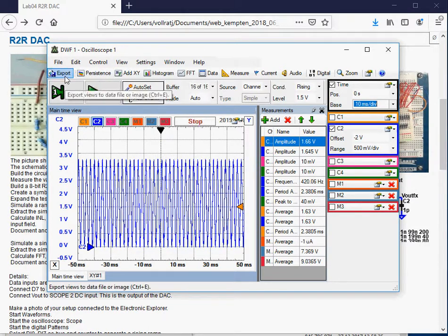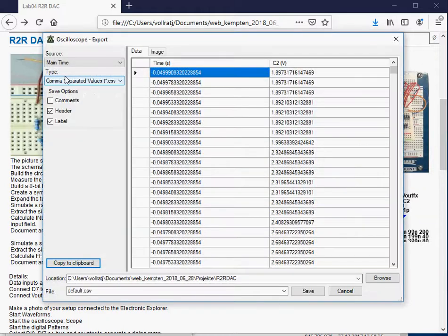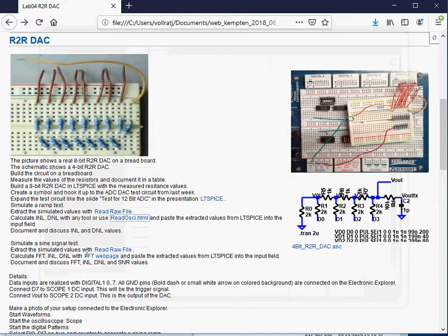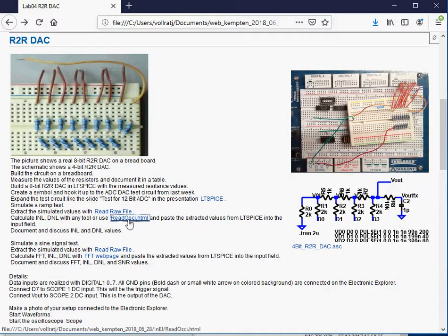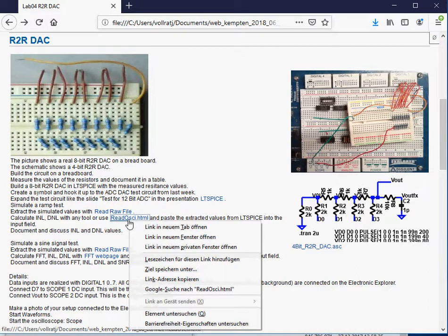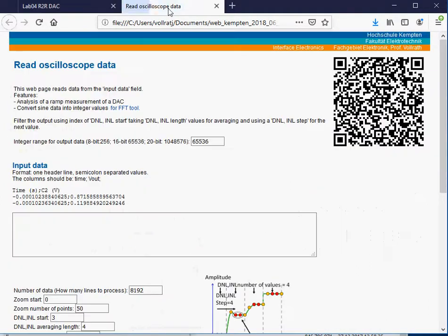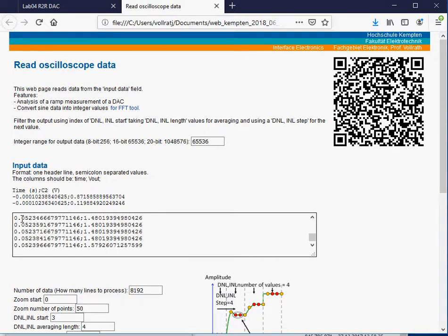Let's do the export. We have the time and the C2 of this one. We copy the data to the clipboard. We go back to the lab. We go to this page where we can process the oscilloscope data. We paste oscilloscope data in.